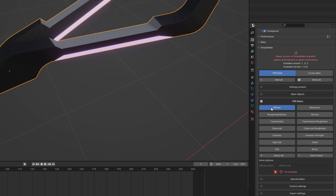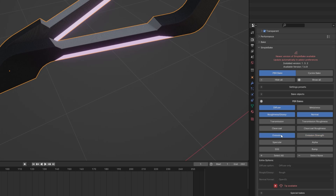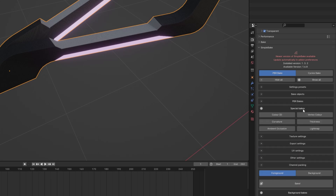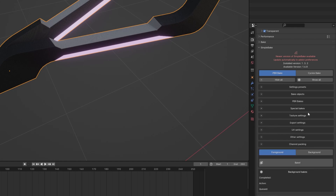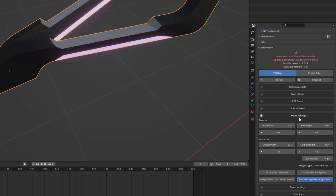In my case I just need diffuse, roughness, normal, and emission because I have emissions in my model. Make sure you are using the correct emission option. If you need extra textures you can select anything else. You can also bake ambient occlusion and everything.